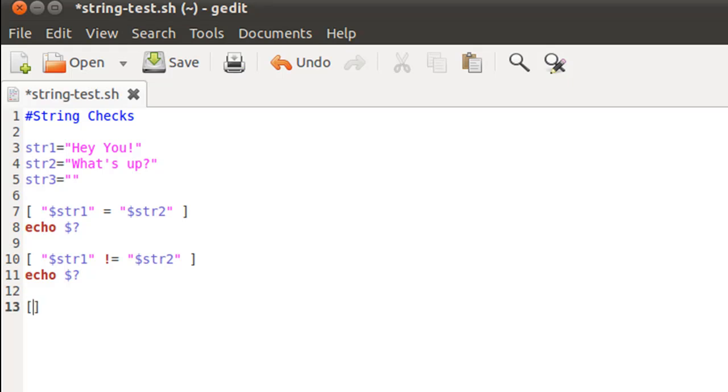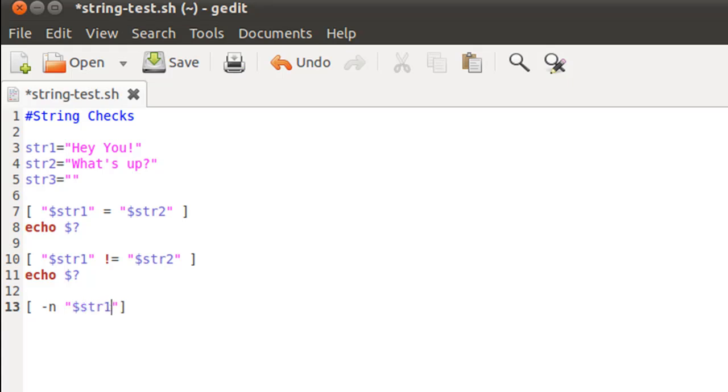The next check is to see if the length of any of the first two strings is greater than zero or not. The way I do that is by using the option hyphen-n, and then my string, which would again go in double quotation marks. I'll just use string 1 here - you can use string 2 as well because both are not null strings. Again, echo dollar question mark to view the exit status.